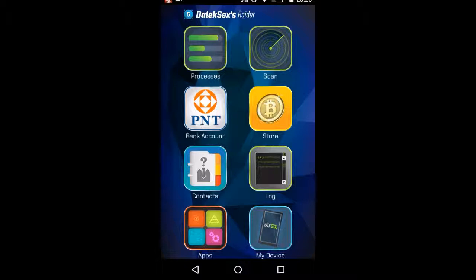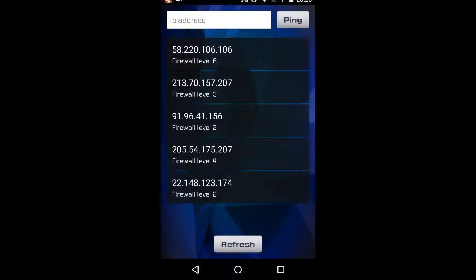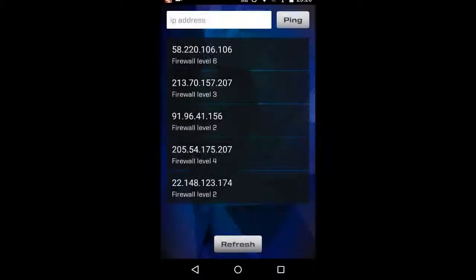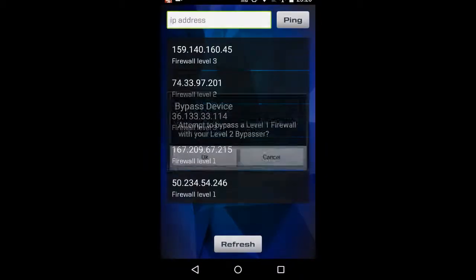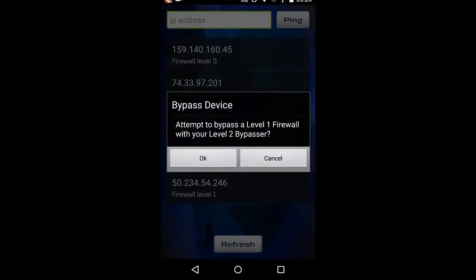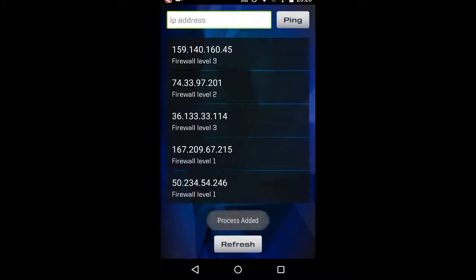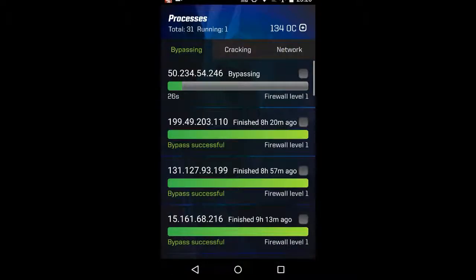So, all that bearing in mind, I'm going to scan for some other users. We'll go with the, see if we can find a level one. Yeah, there's a level one, we'll do that. Right, this has been added as a process.